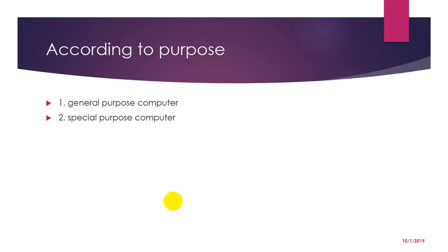Now next comes special purpose computer. This computer performs a specific task. A sequence of instruction is permanently circulated to perform the given task. This computer costs less. For example, submarines and for tracking satellites.